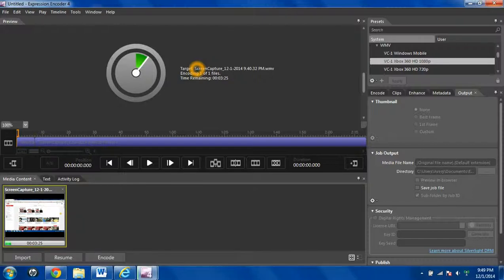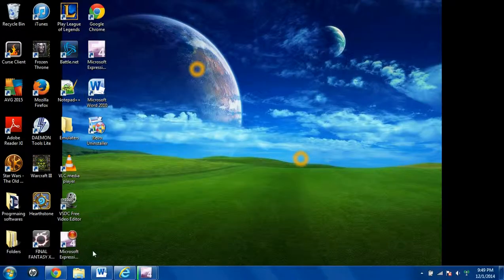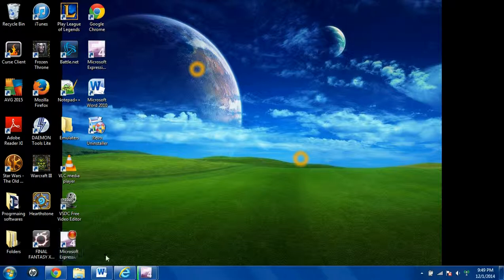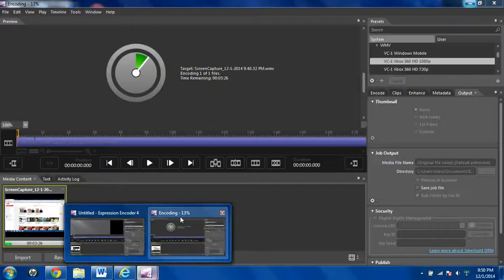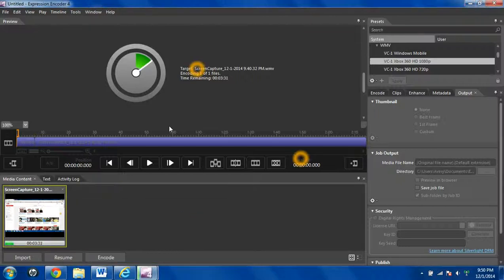If you need a tutorial on how to record with this software, I did give one, so look for it in the description. I'll leave a link for it in the description. And we'll see you guys next time. Thank you.